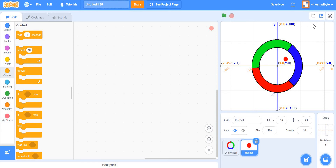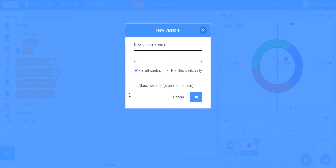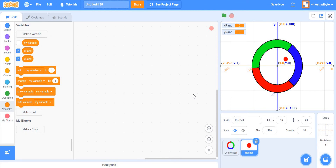We don't have real coins, but we'll use random numbers as equivalent. I'll create two variables: x_rand and y_rand — for all sprites is fine. I set x_rand and y_rand each to pick random between -180 and 180. This is like tossing the coin. Then I use an if-else: if x_rand is greater than zero, set x to 180; otherwise set x to -180. The boundary at zero is exactly in the middle of -180 to 180, making it equally probable to go right or left.